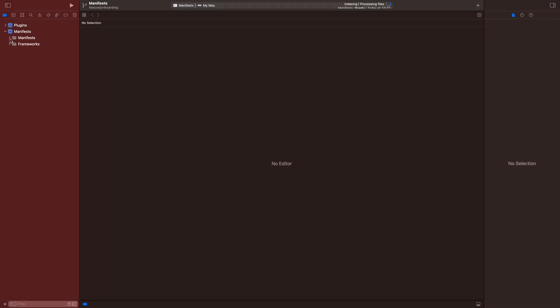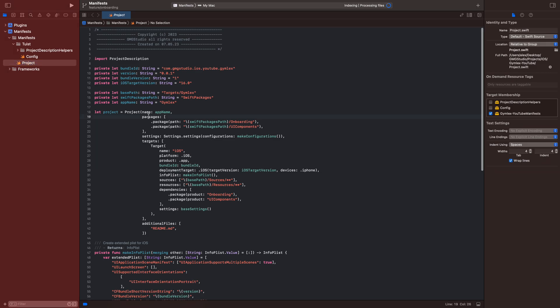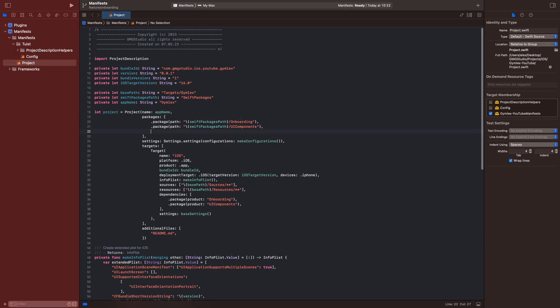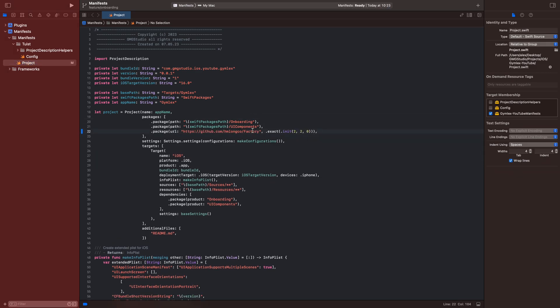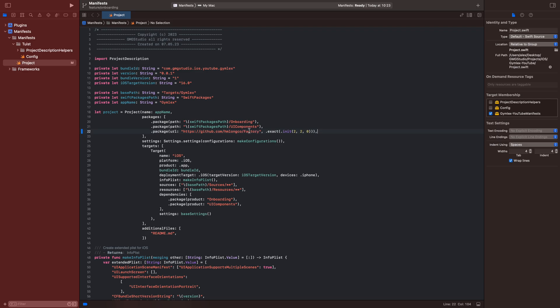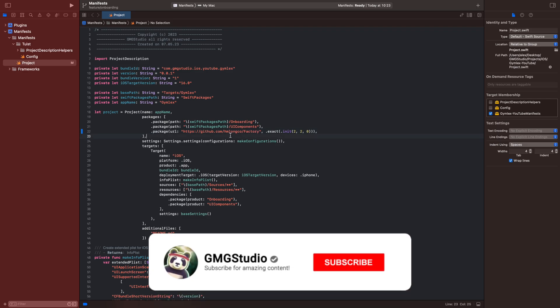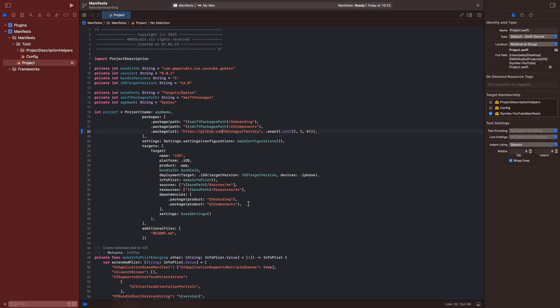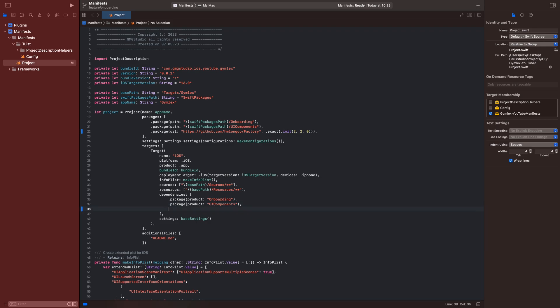Now we will go into our manifest and into our project file. We will add a package to the packages array, and the URL is the URL to the Factory package — I will link it for you in the description — and the version is the exact version, which is 2.2.0.